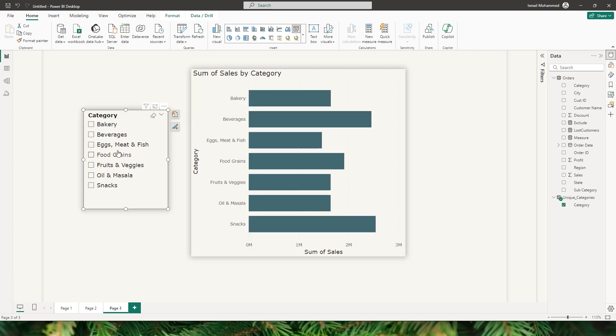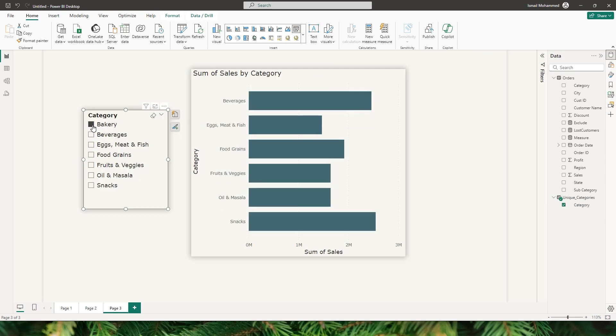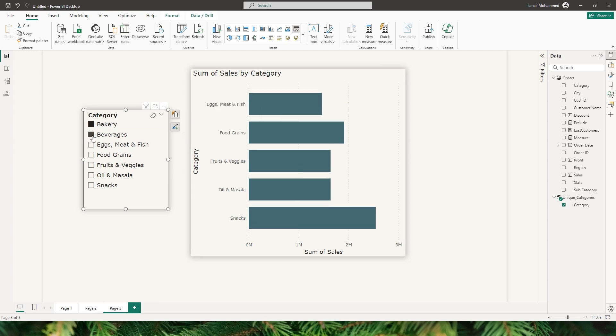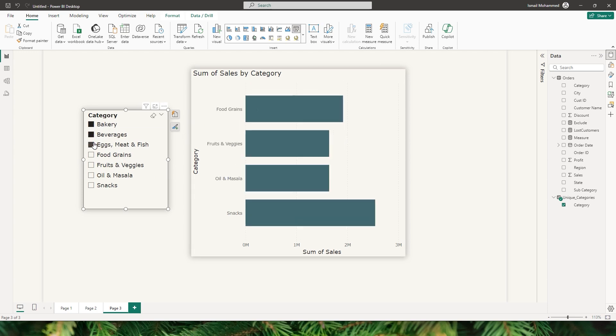When I make a selection on my slicer, for example if I chose bakery, I no longer have bakery appearing on my bar chart. Likewise I can make multiple selections and whatever categories you select from this slicer will be excluded from your visual.